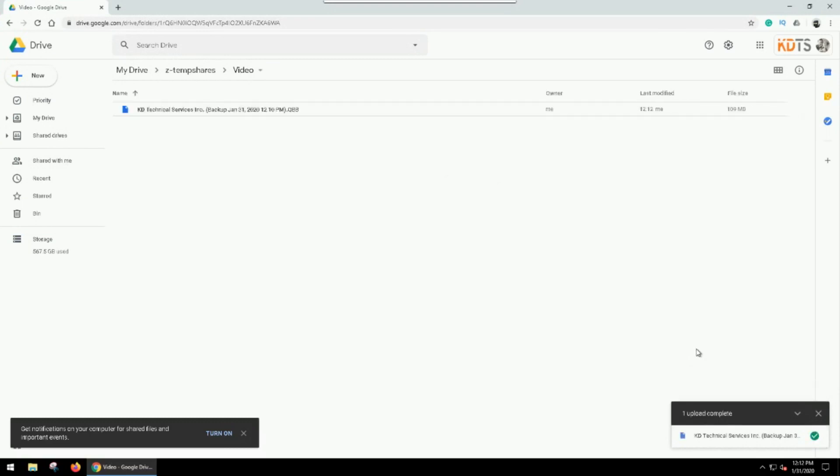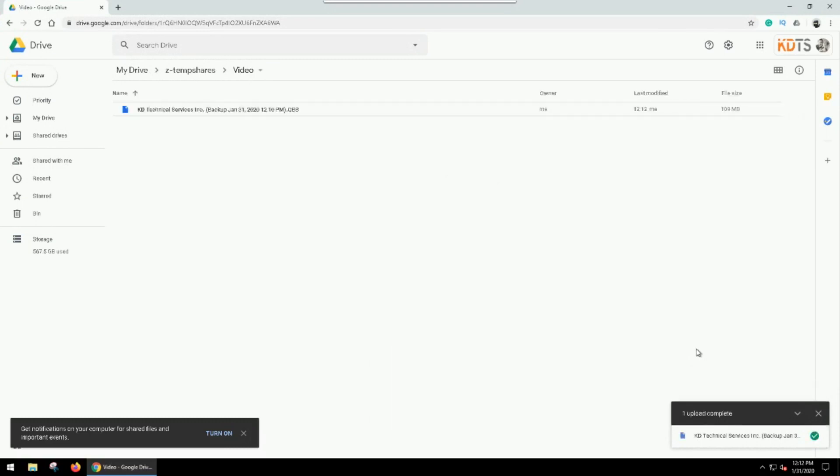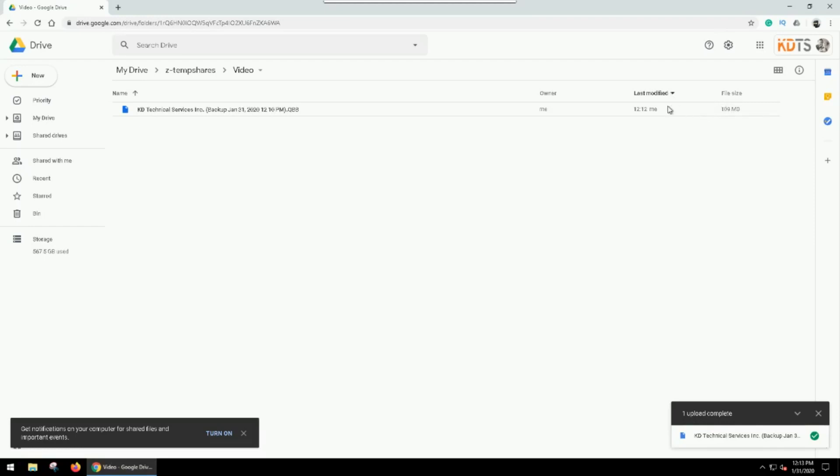So again, depending on how large your file is, it can take a while depending on the speed of your internet connection. I'm sitting on a virtual server which is in the Amazon data center, and it's very quick. So our upload of 109 megs took just a couple of seconds.